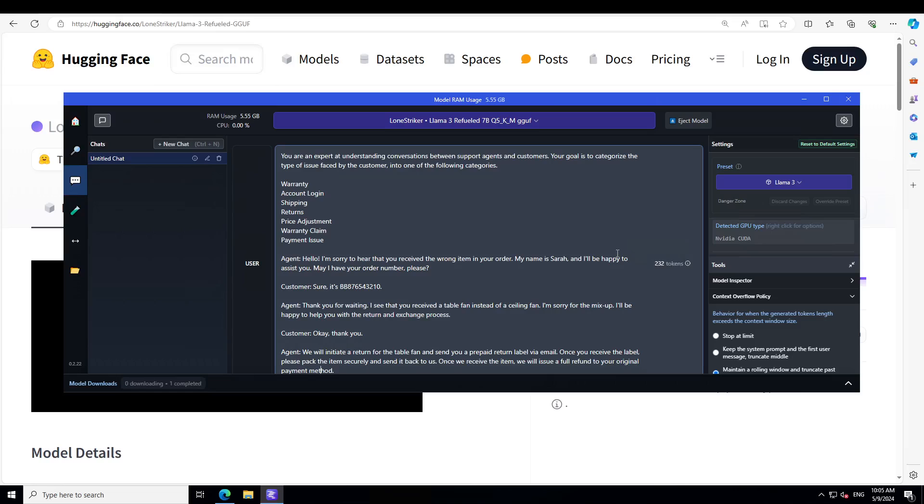And then I have given it some of the categories, and then there is a communication between customer and agent. Agent is saying, hello, I'm sorry to hear that you received the wrong item in your order. My name is Sarah. Customer is giving her the order number and then agent is talking about return and refund and exchange.